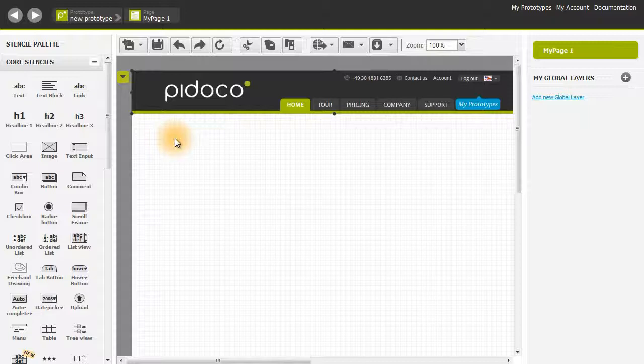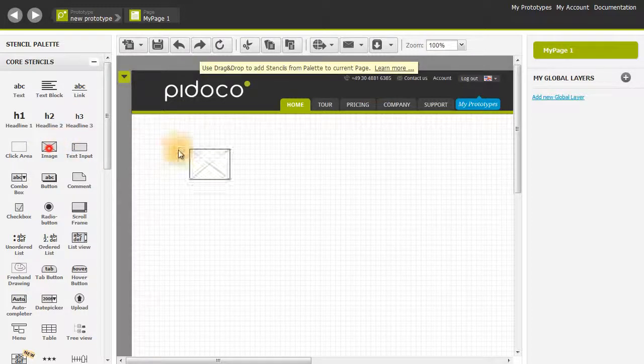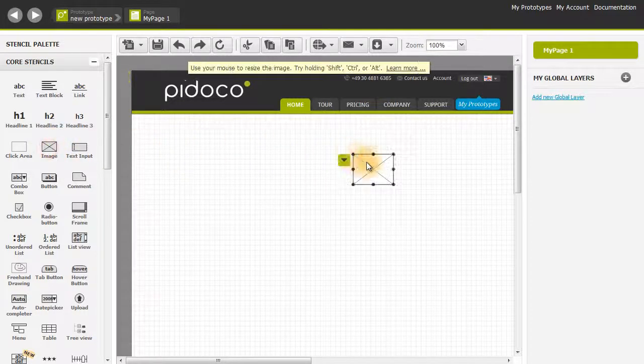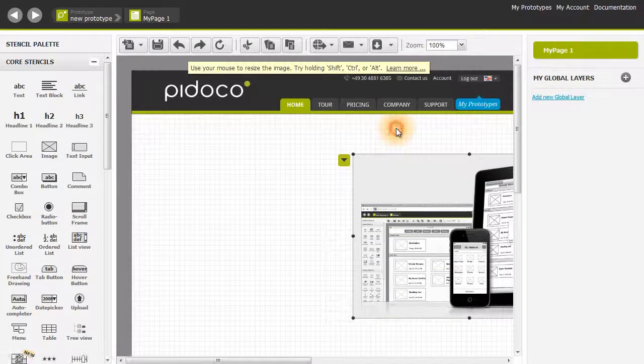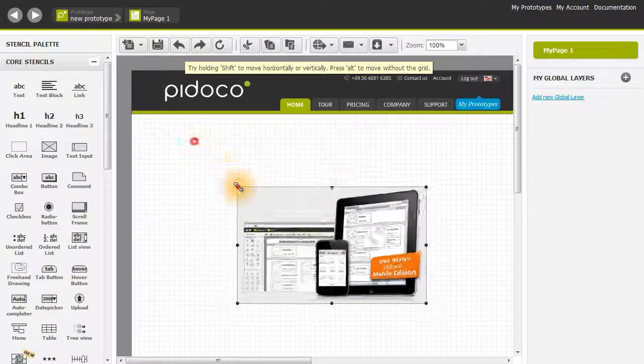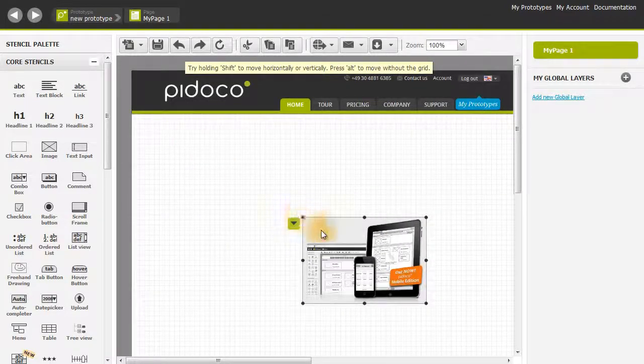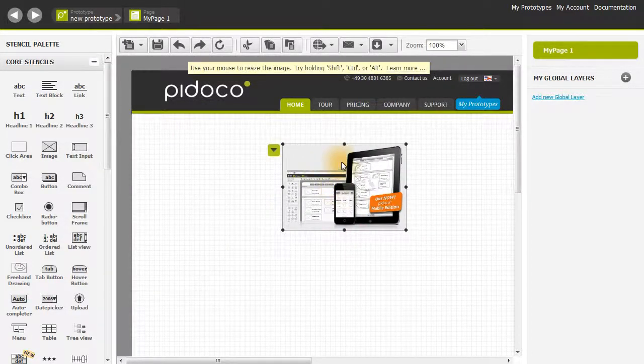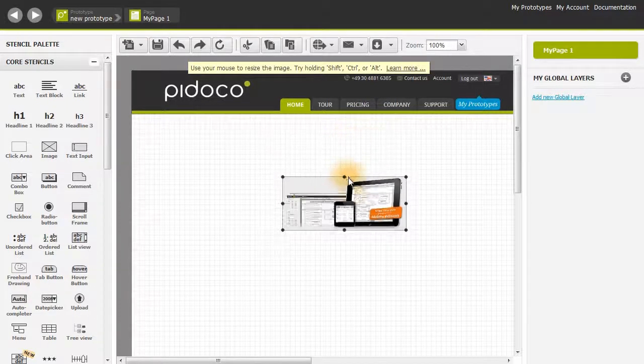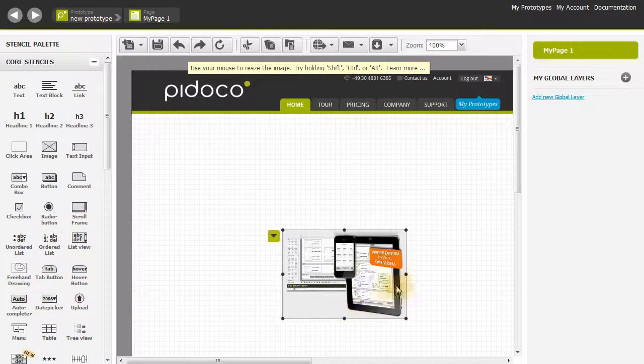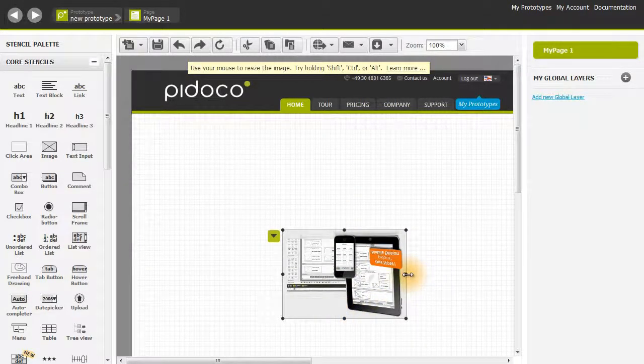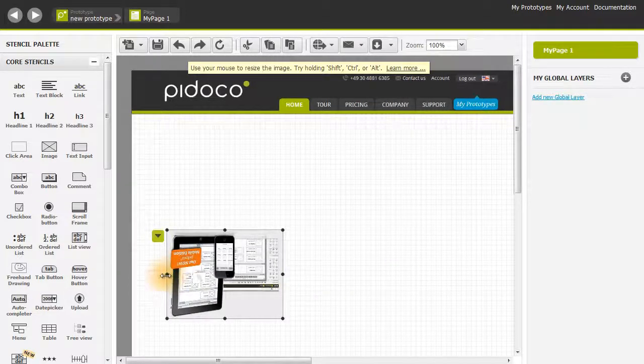Another thing we can do with images is invert them and mirror them. Let me show you how. Drag in an image stencil and select the promo image. Let's make that a bit smaller. To invert it, simply grab the resize handle and bring it down. To mirror it, grab the side and bring it over.